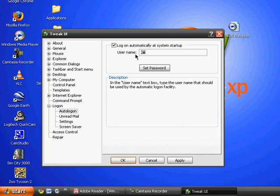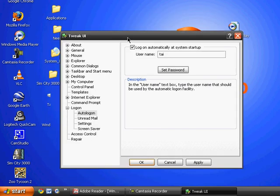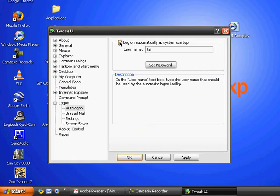I don't really want to auto log on because I have lots of users. Actually, there's only two, but yeah, I don't really want to do this.